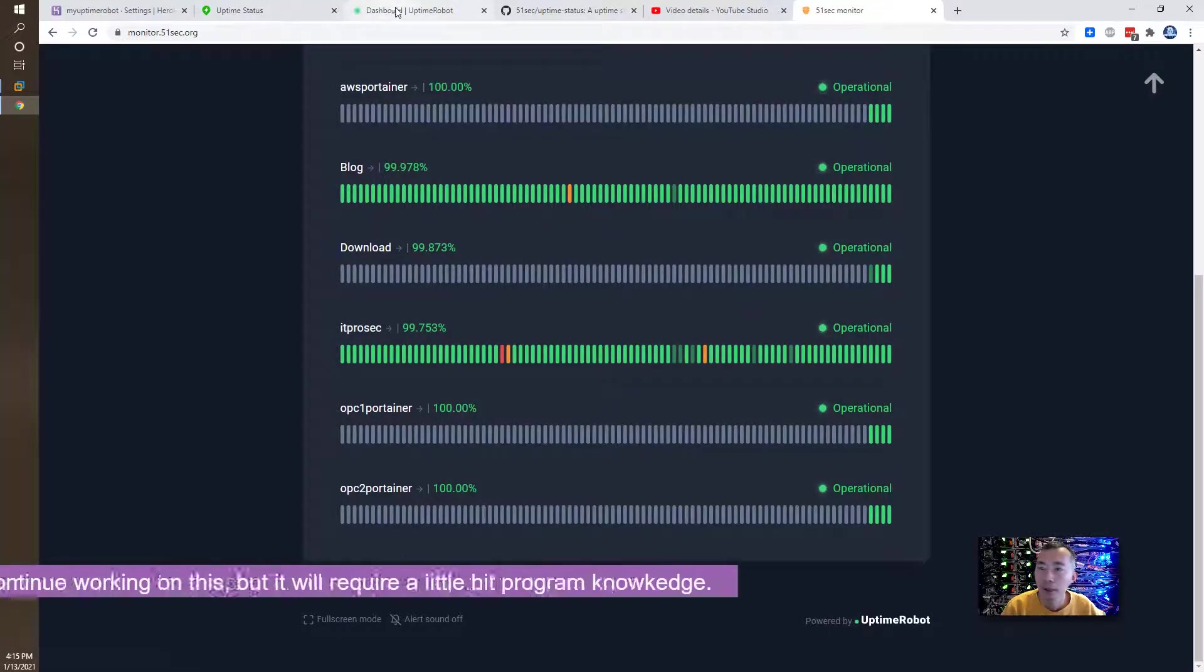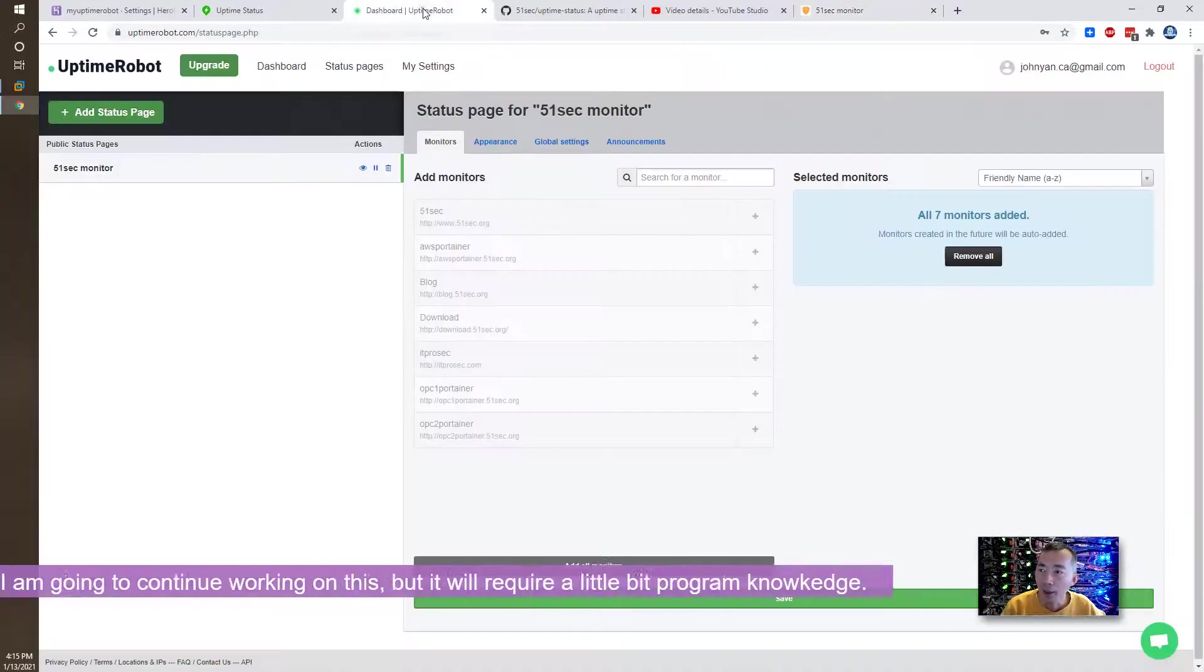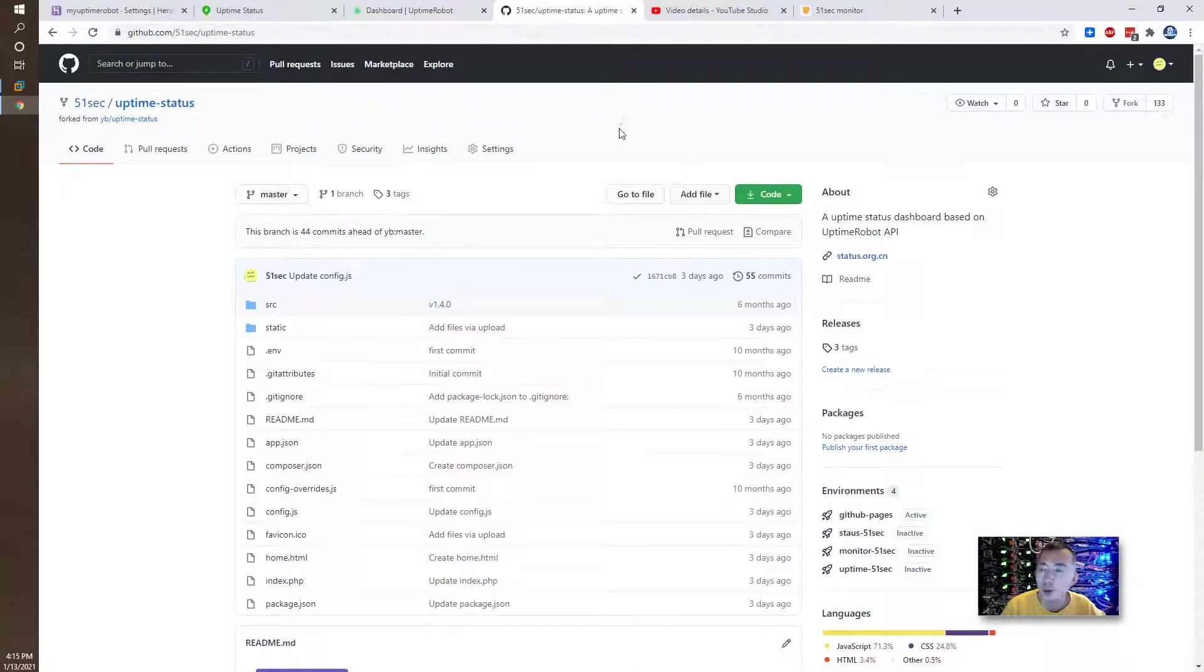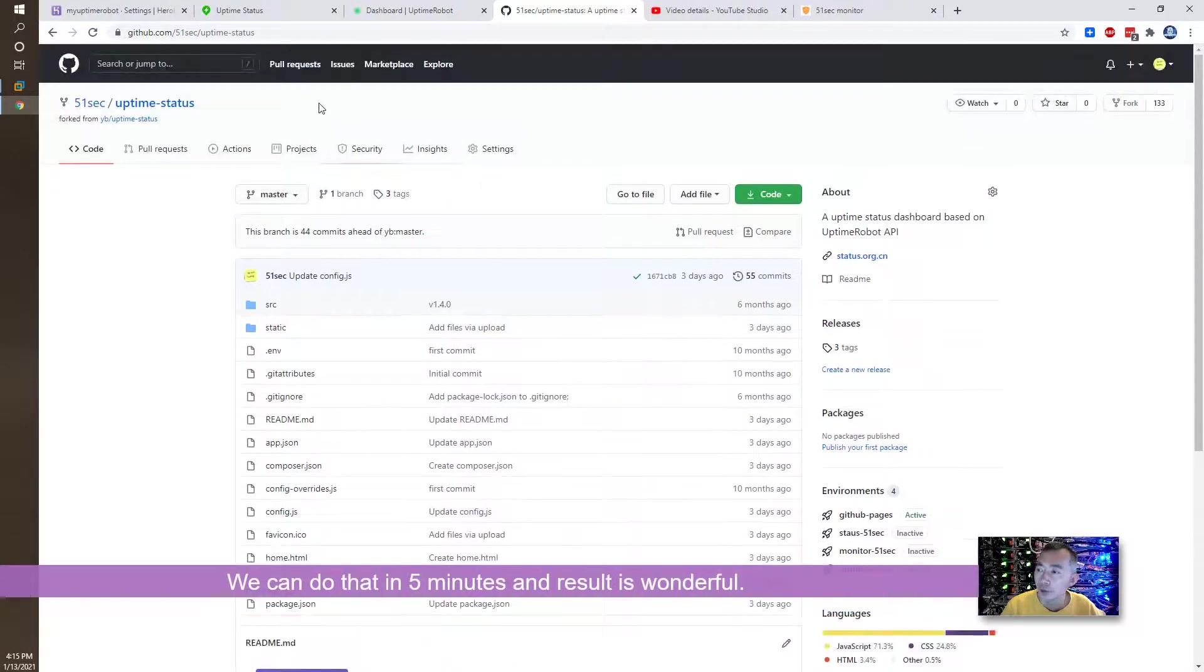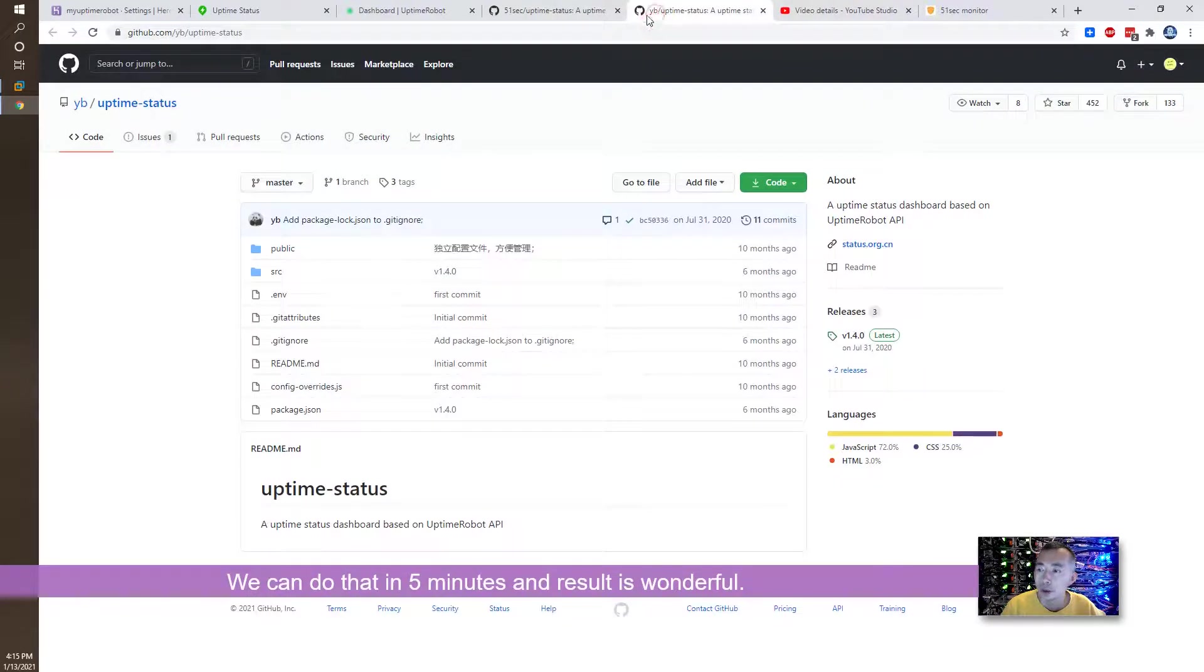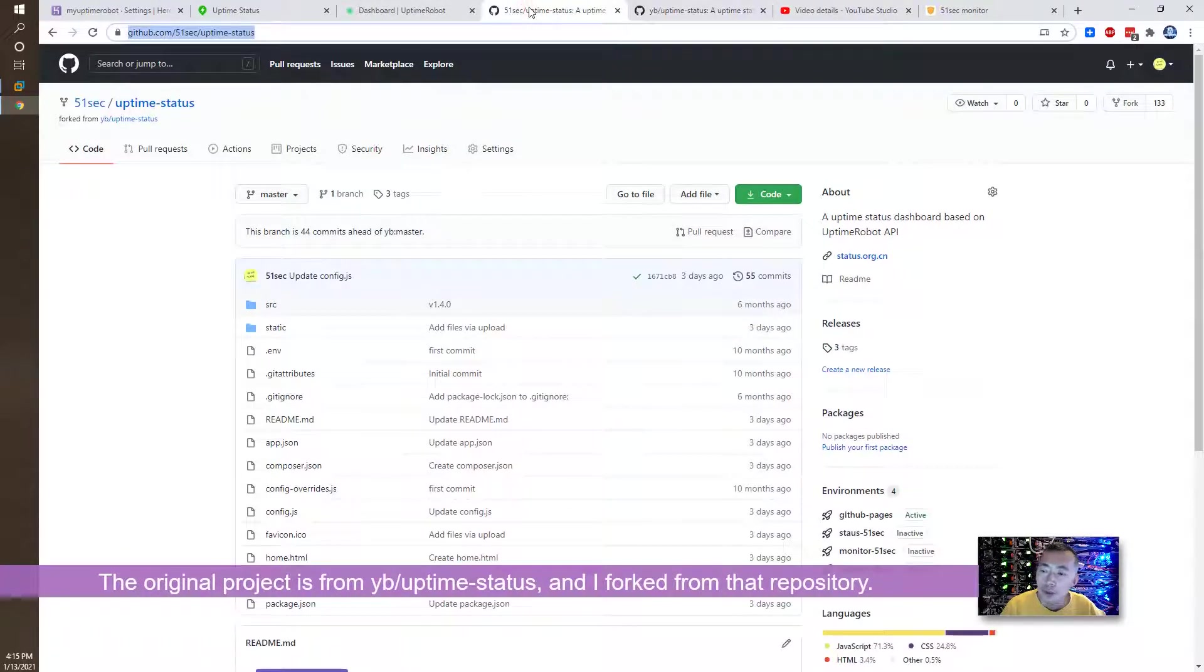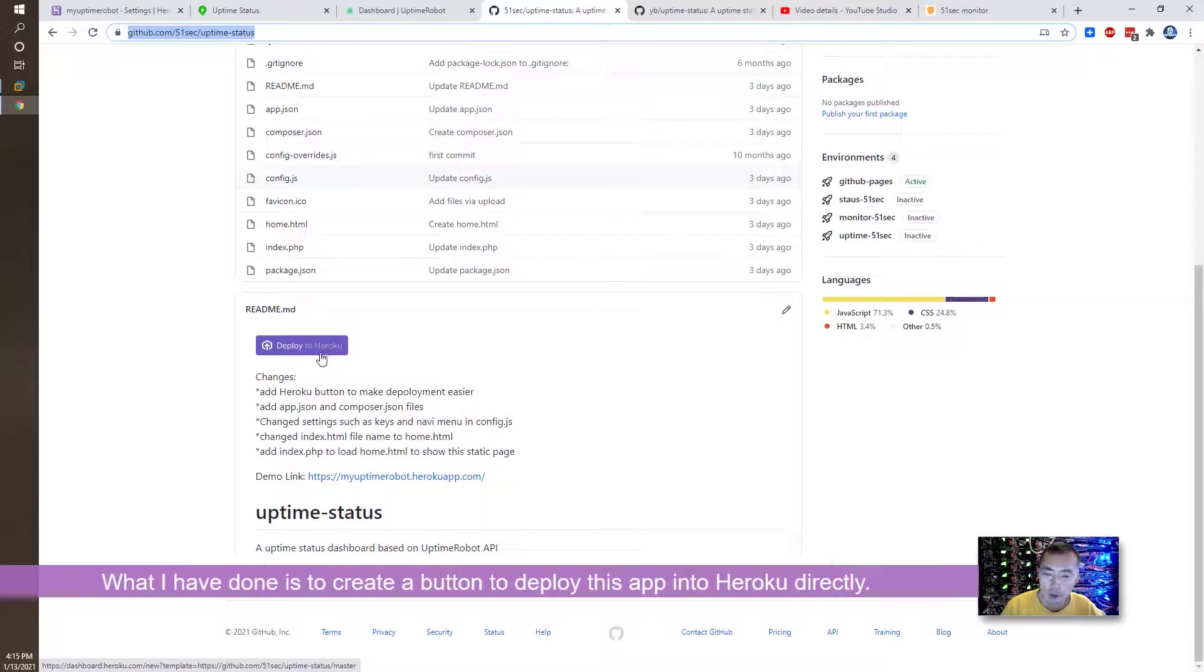But today I'm going to continue, but it requires a little bit more knowledge on programming. You need APIs. You also need to have a GitHub account. You need to fork my repository, which I forked from originally here from YB slash uptime status. I forked the layer and then I modified a little bit and add a button here. We're going to deploy directly deploy to Heroku.